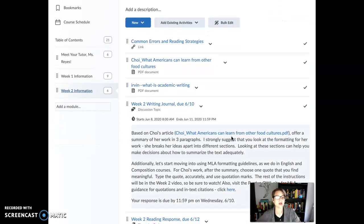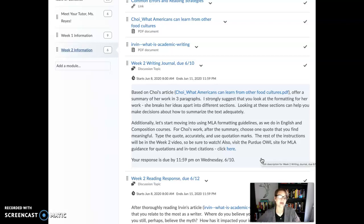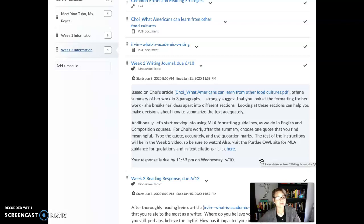I want to walk through our writing journal based on Choi's work. What I want you to do is summarize her work in just about three paragraphs. Looking at the way she formats it can be very helpful — she is intentionally separating into categories and subcategories, and that can always be helpful in summarizing. If she's broken the ideas down in these ways, then we can also do that when we summarize her work. I also want you to start thinking about quoting and using research usefully — that's something we want to develop in this course, so we're just going to practice that this week.